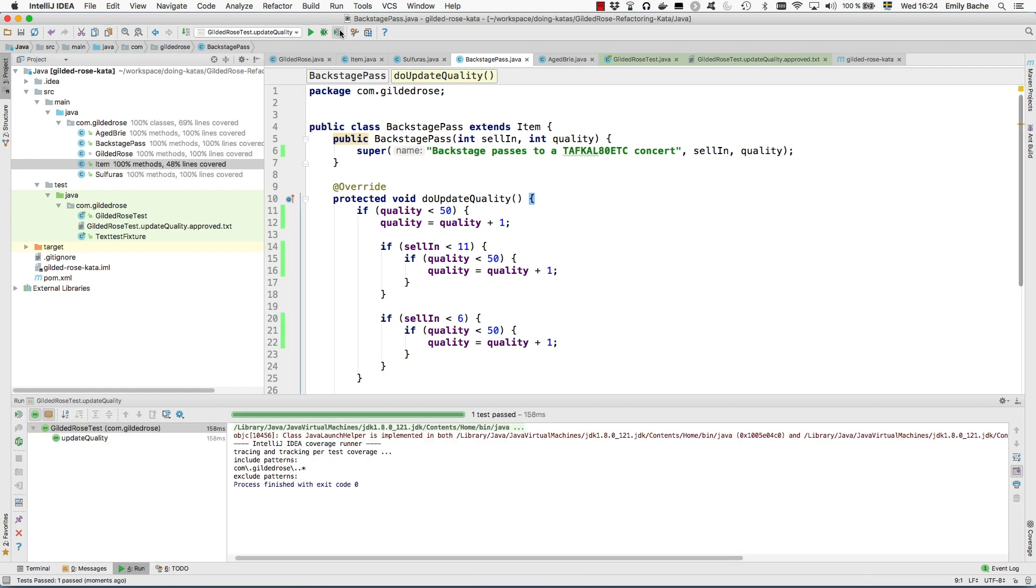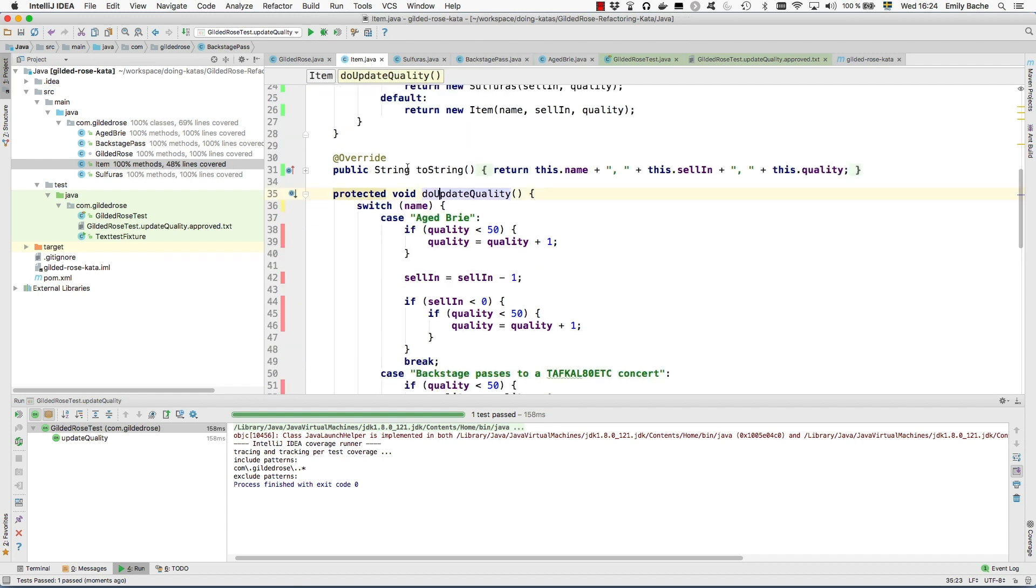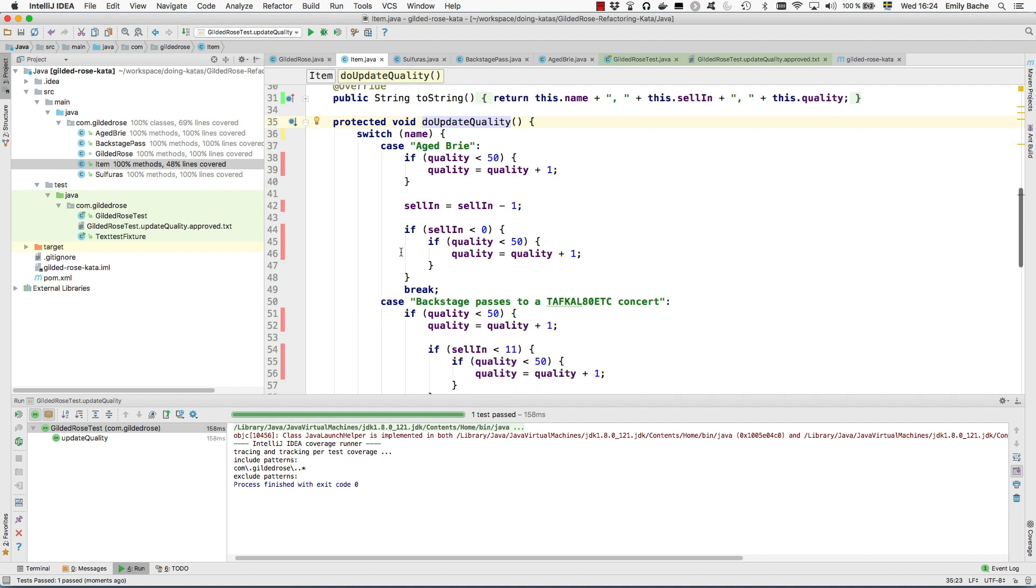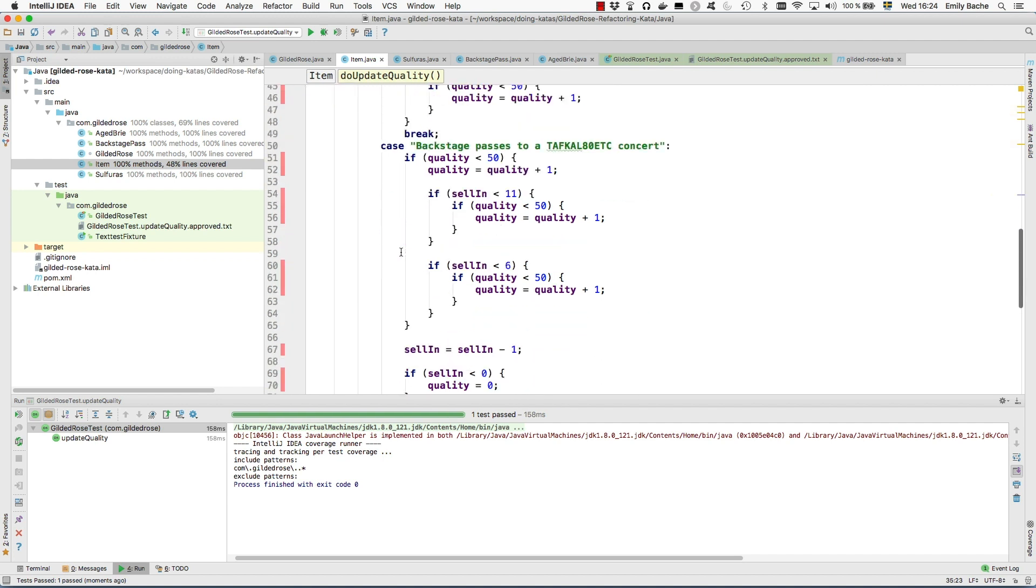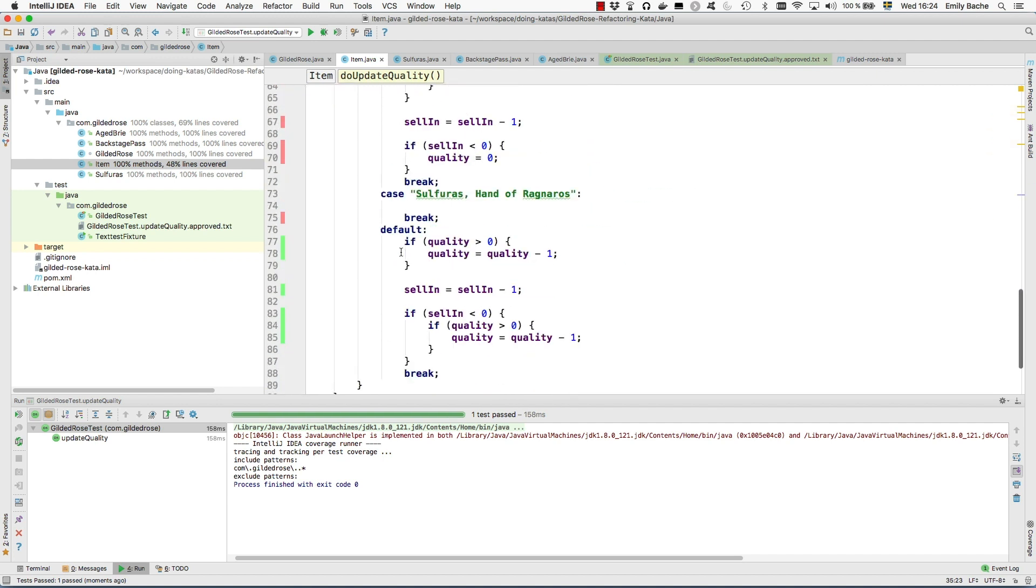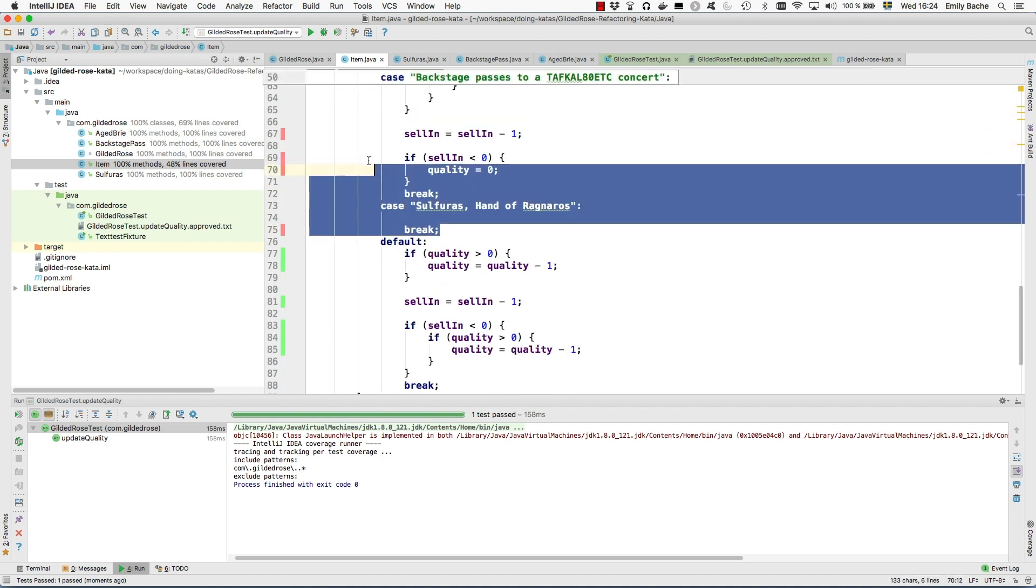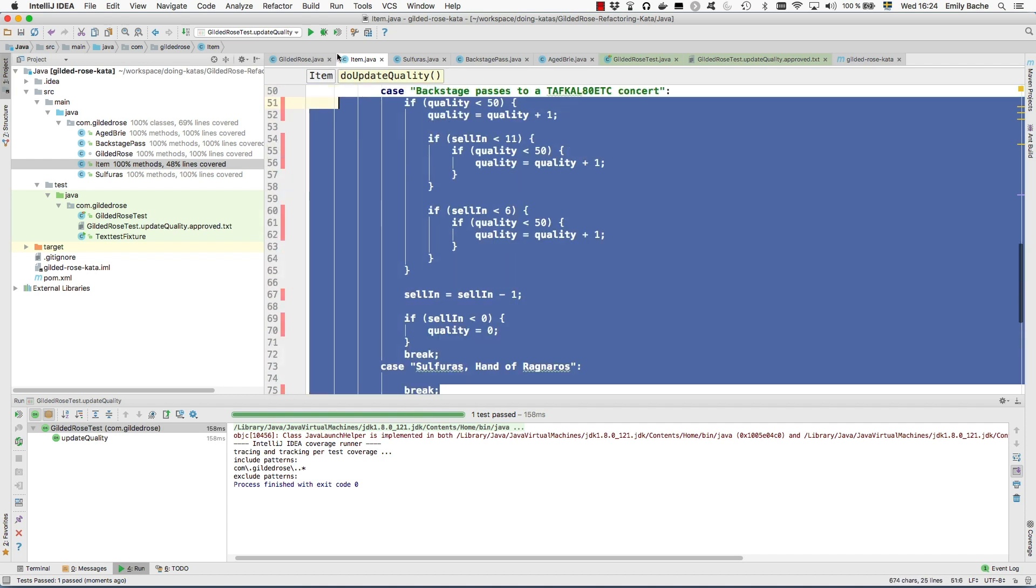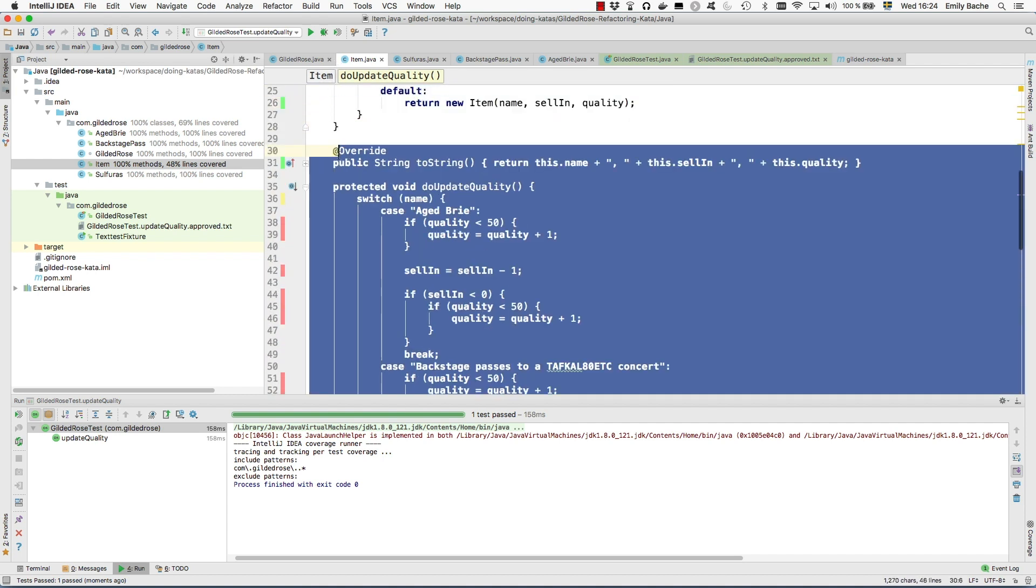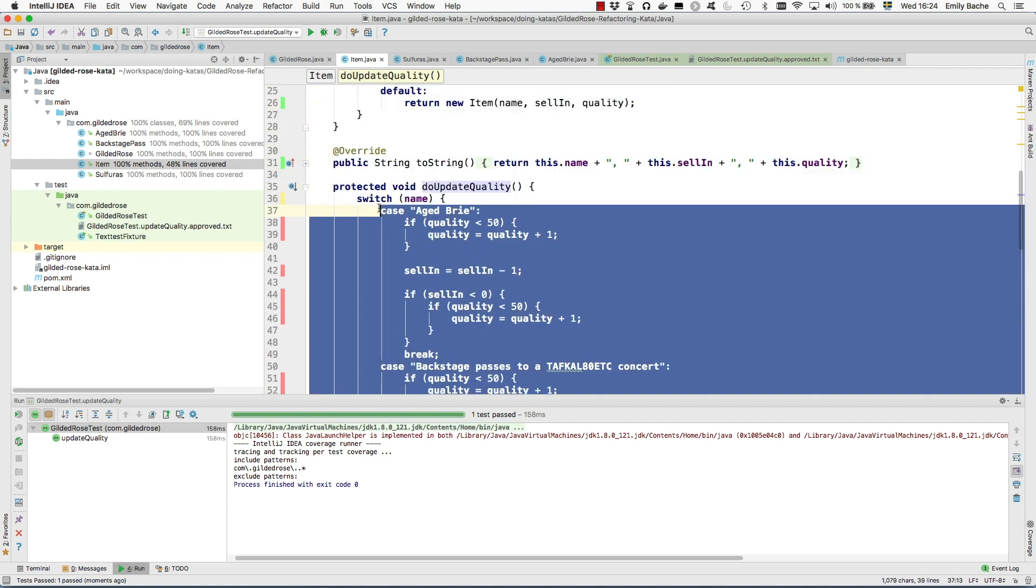So now we ran the tests, they're still green, the coverage is good. But here we've dropped the coverage in the item class because now we've overridden this method in some of the subclasses. Some of this code is dead. So we can remove all of these cases.